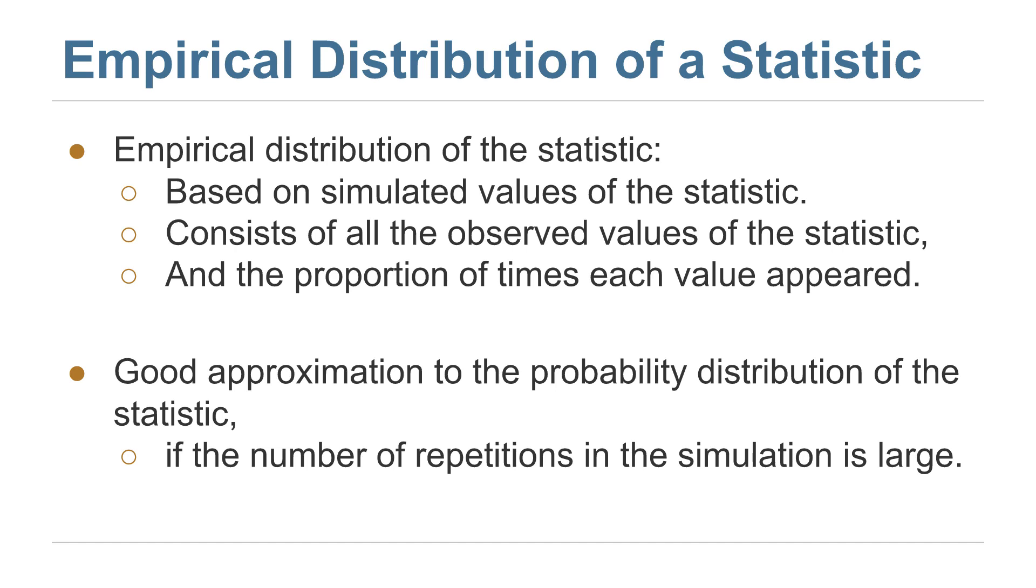Understanding how statistics vary as you draw multiple samples is a core concept in statistics because when you learn about the world through observation, you need to understand how much you might have been deceived by the variability in the sampling procedure itself. And you need to be able to express that variability when you perform statistical inference.